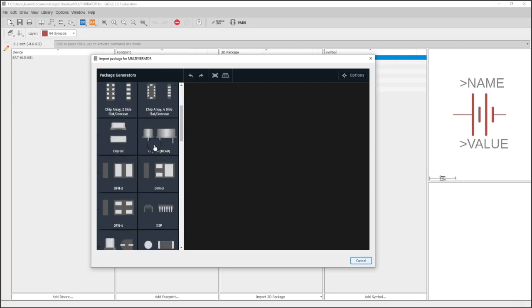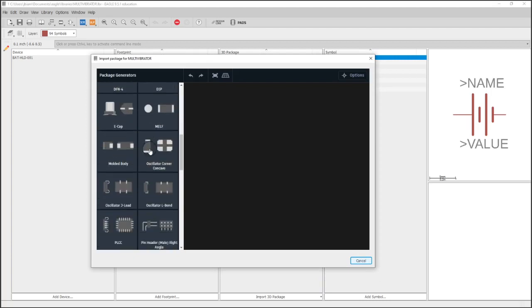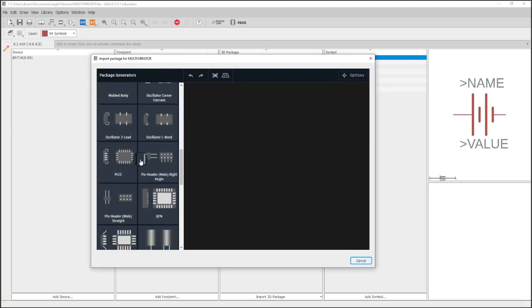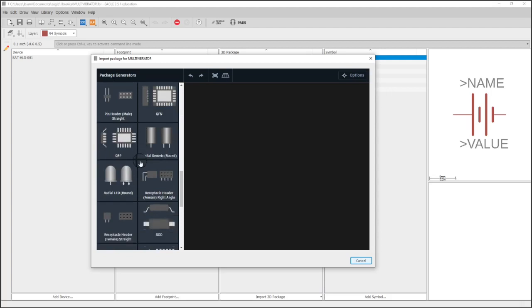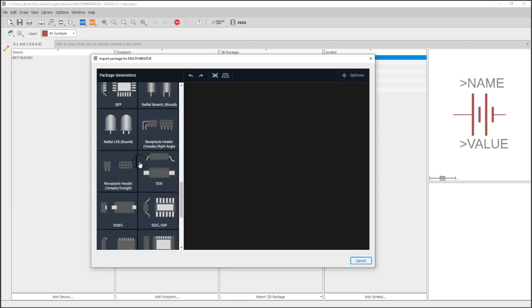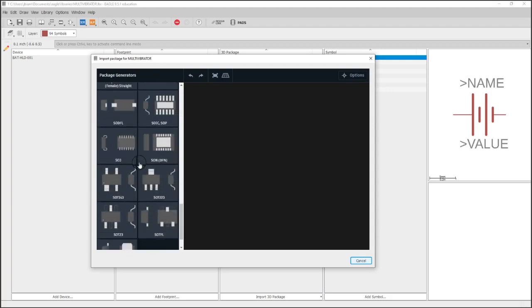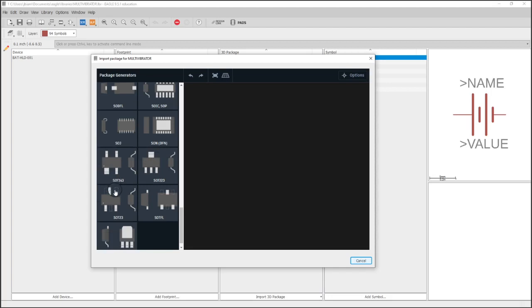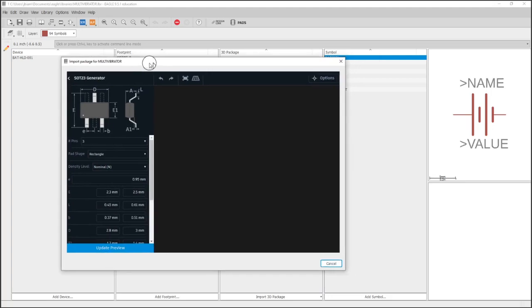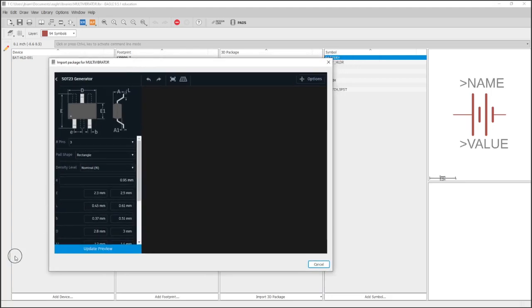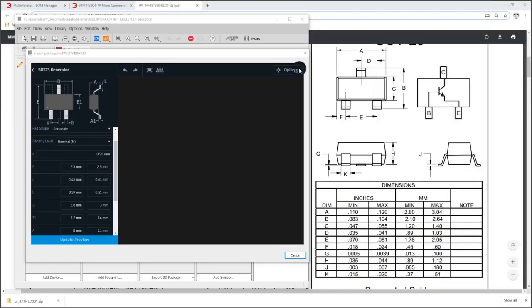We're going to scroll down until we see an SOT template. So here's your SOT-23 and there's a lot of different packages you can choose from. So this is a nice tool that, as far as I know, only Eagle has.